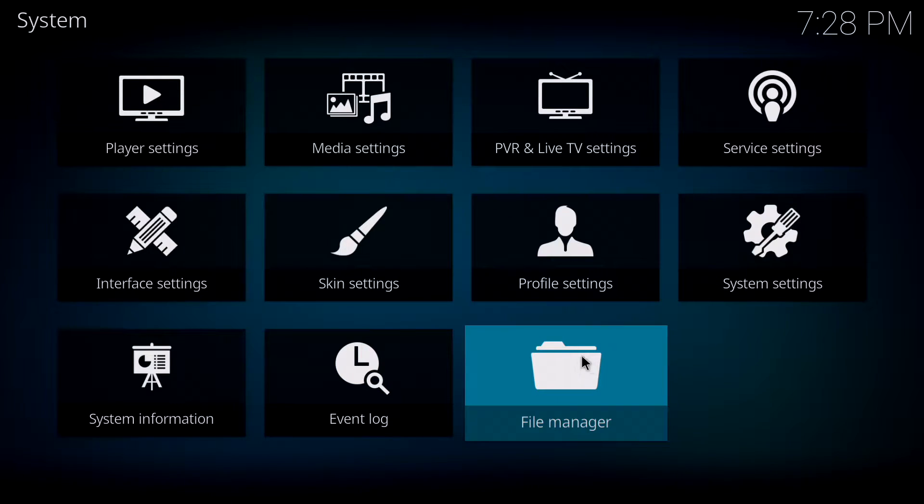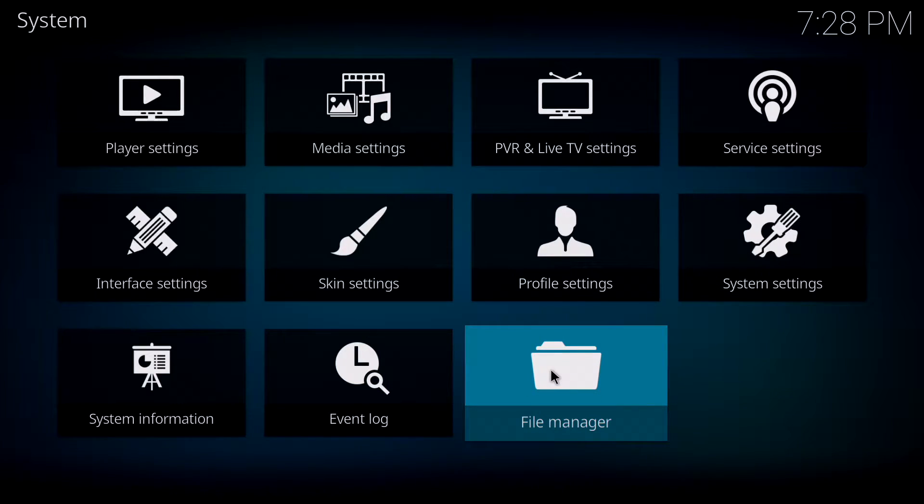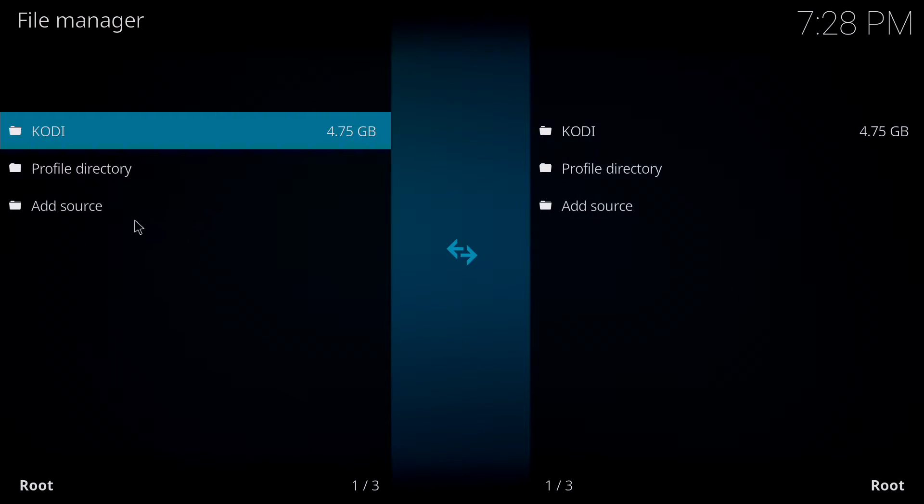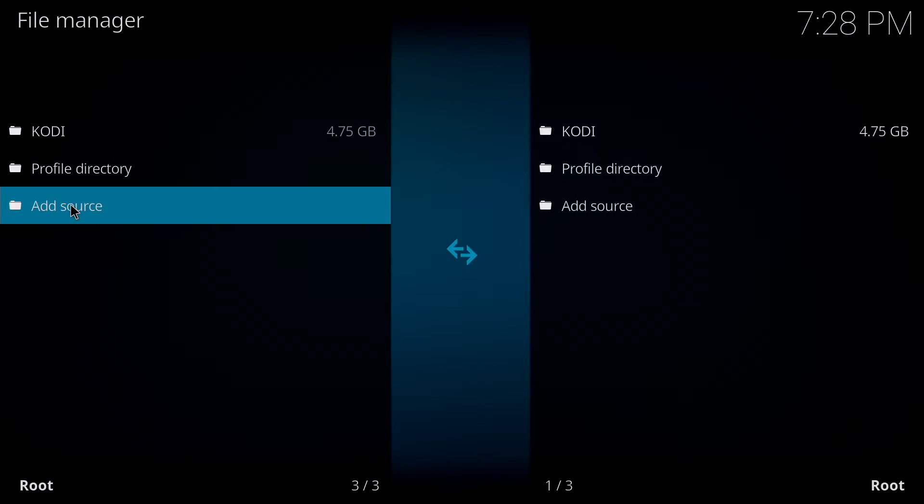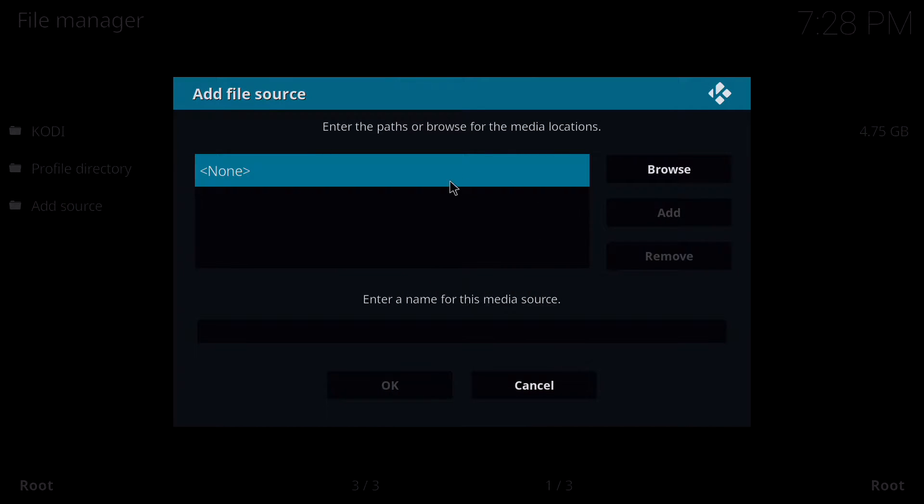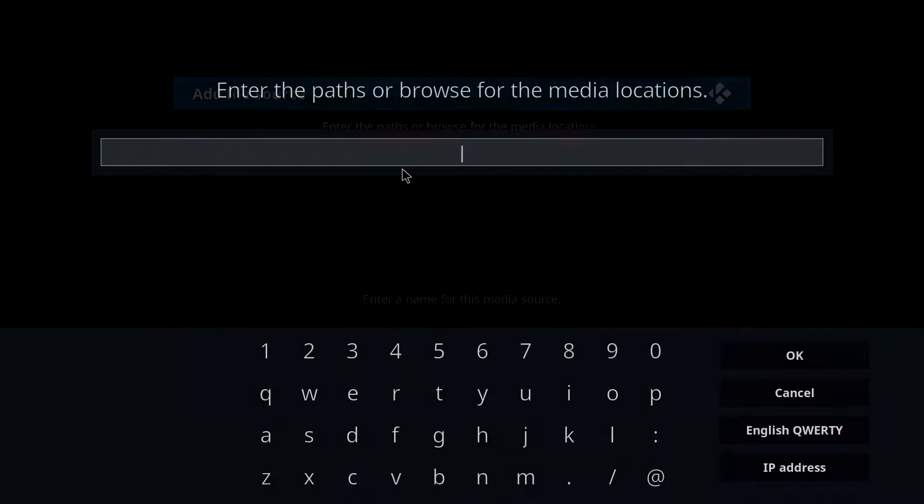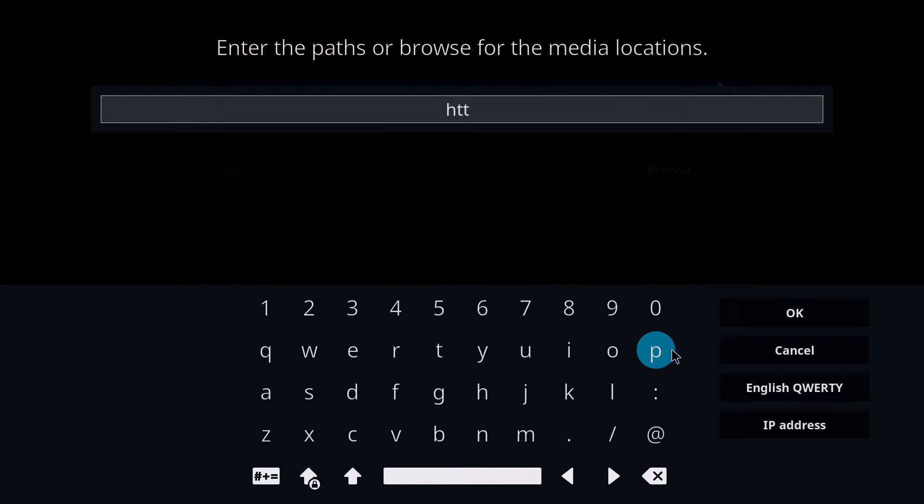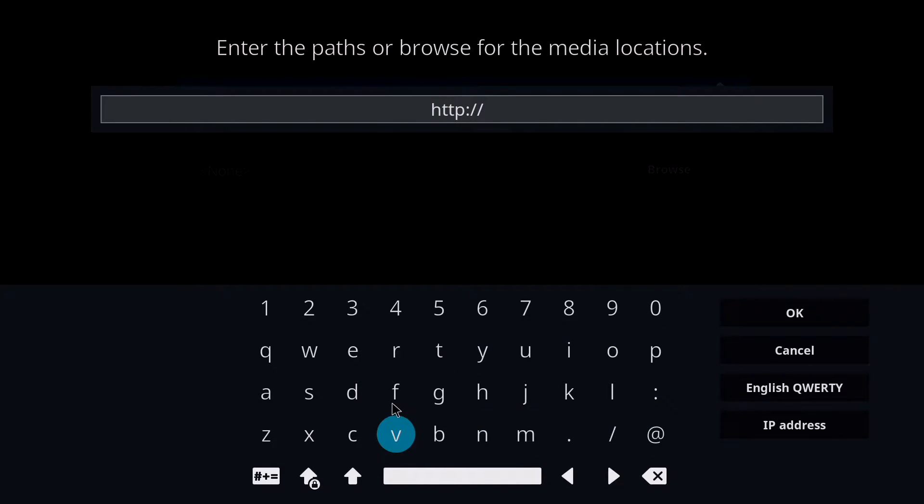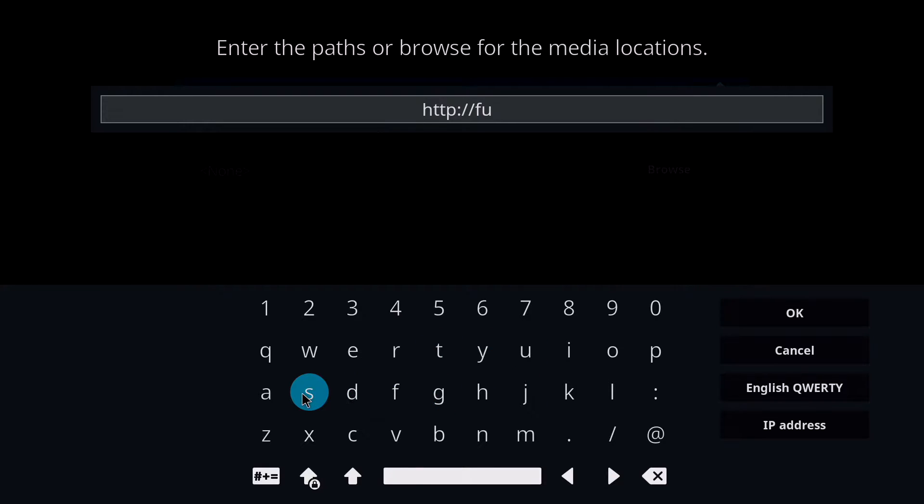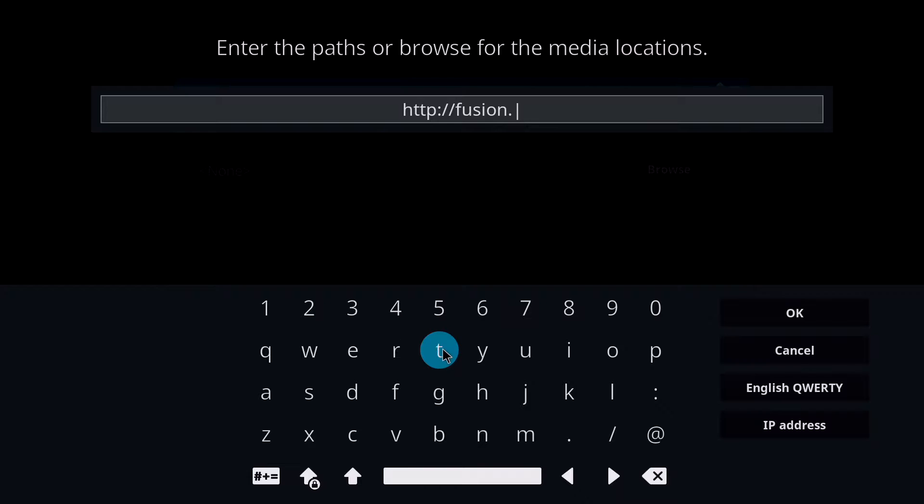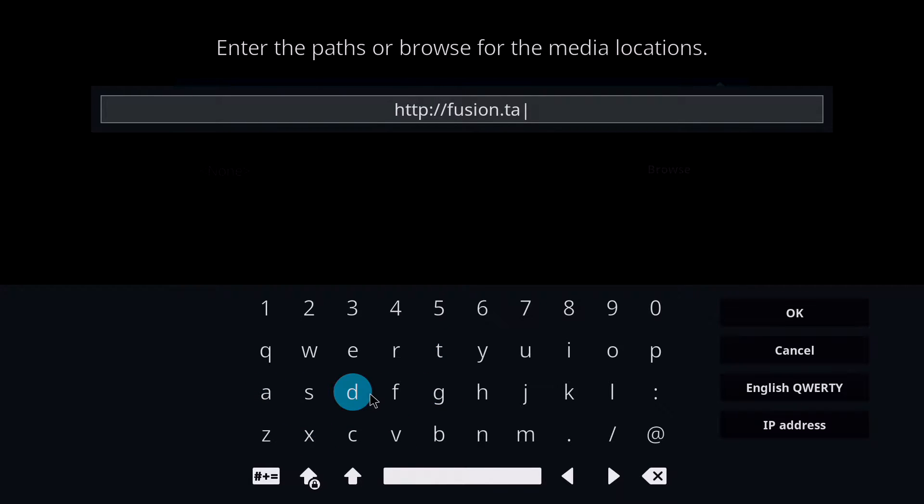If you go back to screen now, click again in system, go to file manager, and then we go to add source. If you click on the path, we need to add the path tvaddons.ag.